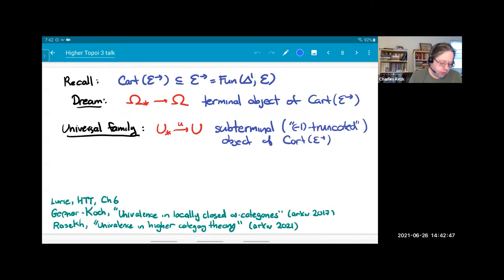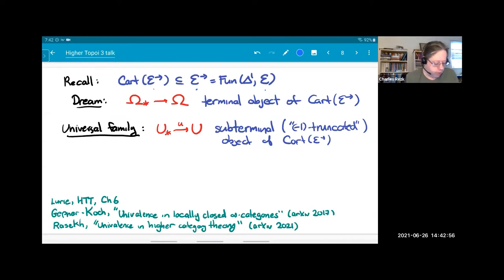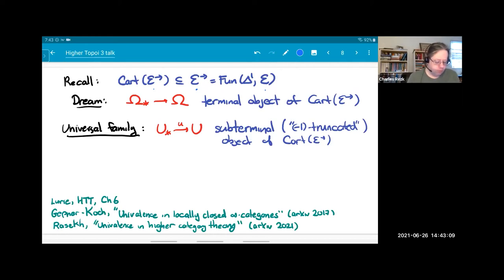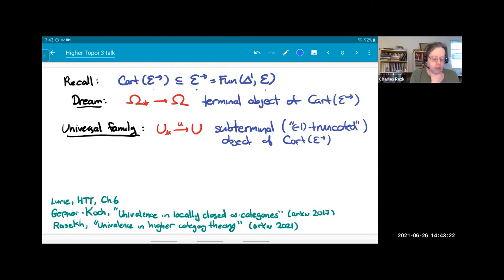Let me return to a more formal setting with infinity categories. Recall: if I have an infinity category E, I have the arrow category E-arrow. Inside there I have the Cartesian subcategory — not full — which has all arrows as objects but morphisms are just the pullback squares. The dream is that you should have a terminal object of this category, i.e., a universal morphism. I cannot generally have this, so I'll ask for something close.